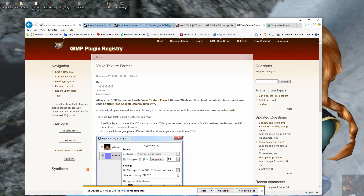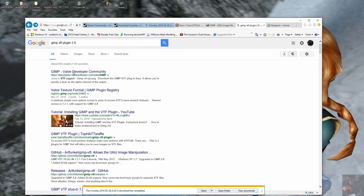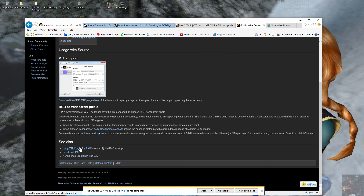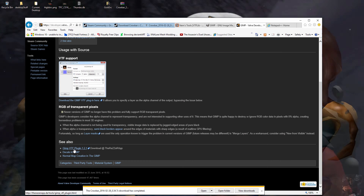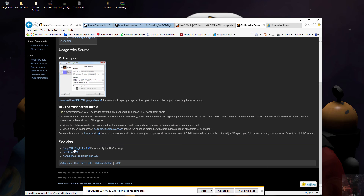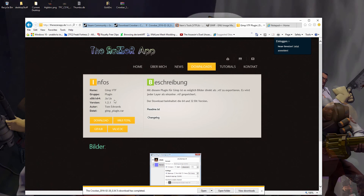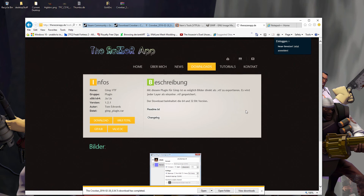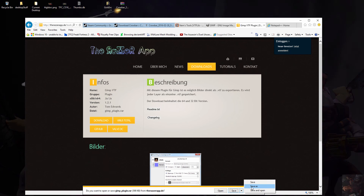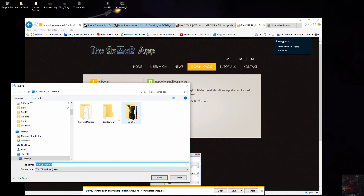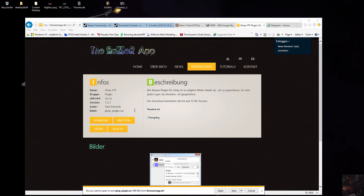Let's go to the Valve Community plugin — here it is. Click on this link: GIMP VTF plugin 1.21. It'll take you to a download page. Click on the download — GIMP plugin RAR file. Save it to your desktop and follow the install instructions in the package to install it into GIMP.